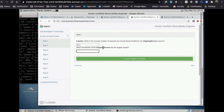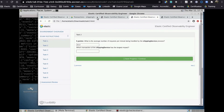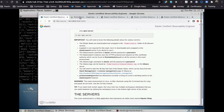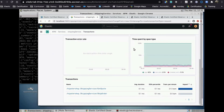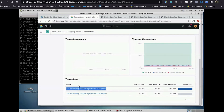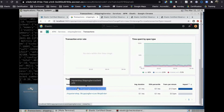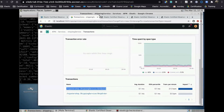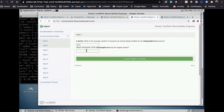Which transaction of the shipping service has the largest impact? That sounds like an APM question as well. Scrolling down to the bottom of the APM app page, you'll see that the get_quote transaction is handling 21.5 transactions per minute and has all the impact. I'll right-click to copy that — I don't want to type it and get it wrong — and paste it in the answer box, then click Save Progress and Continue, which takes me to the next task.